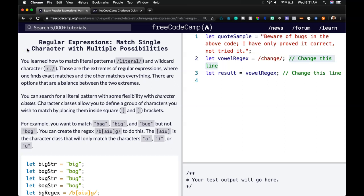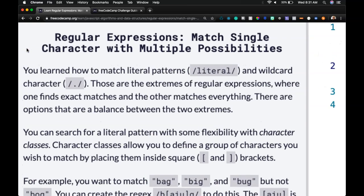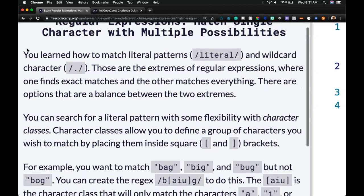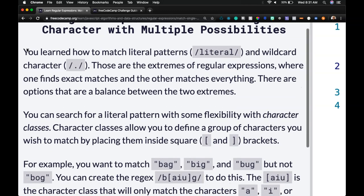Hello and welcome back to our regular expression course. This is match single character with multiple possibilities.